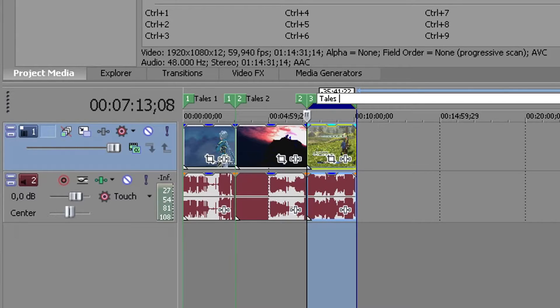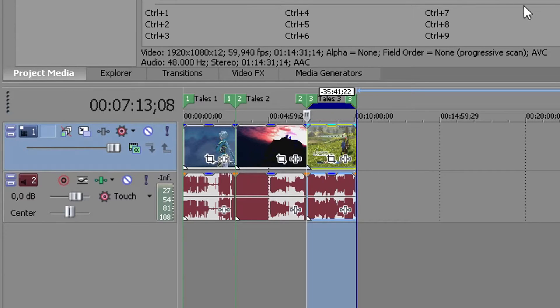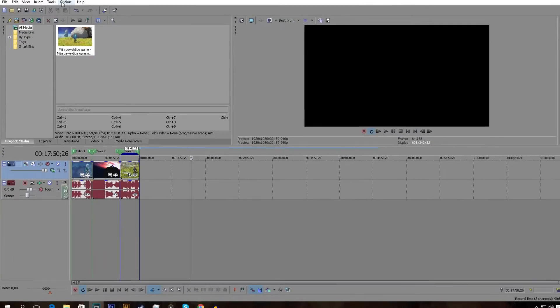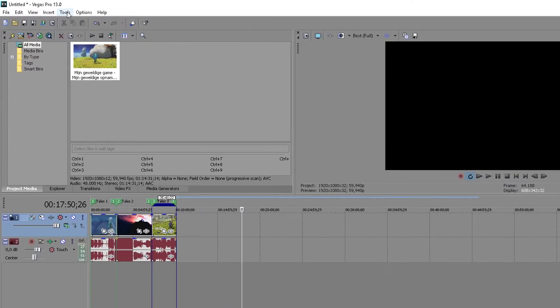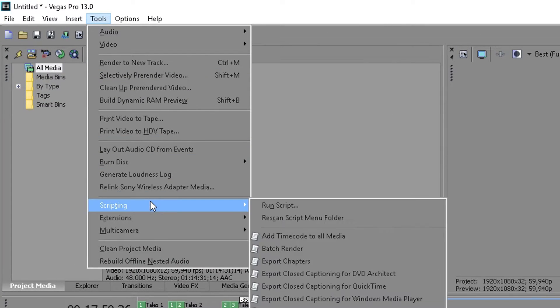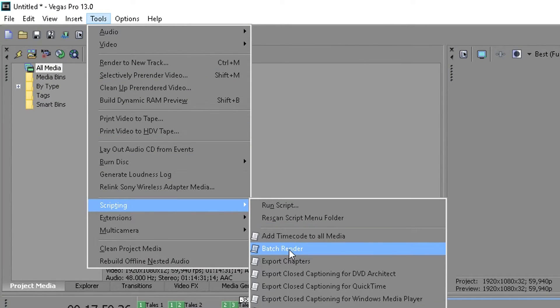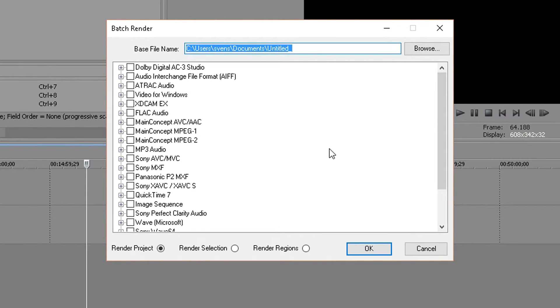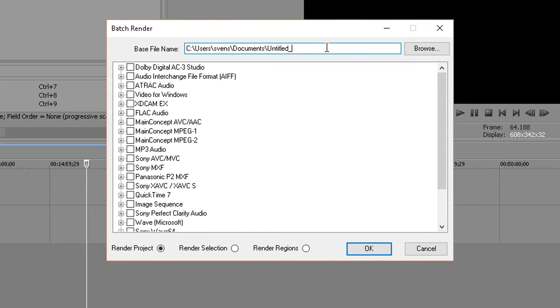So now we are going to set up the batch render and this you do in tools. You go down to scripting and should be right here: batch render. So now we get this screen.